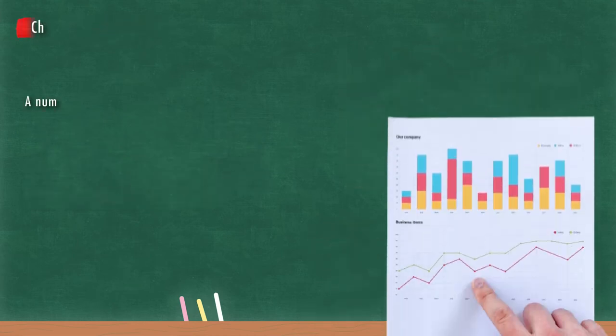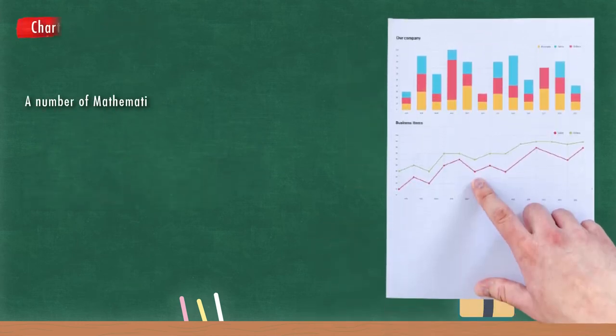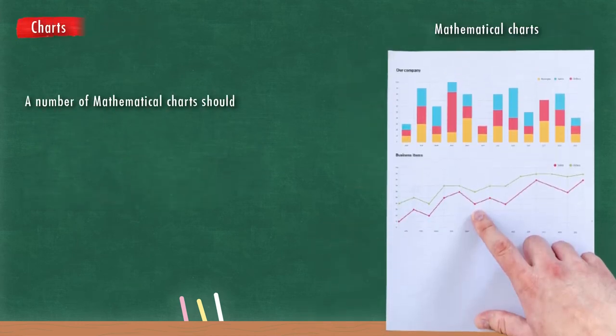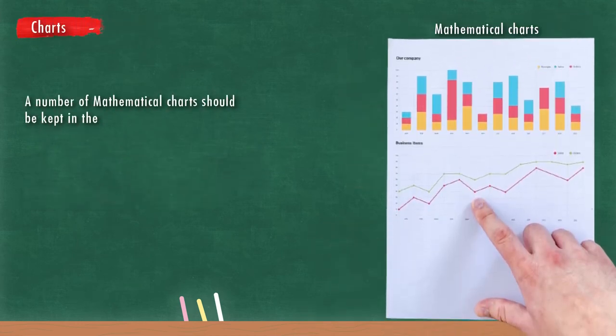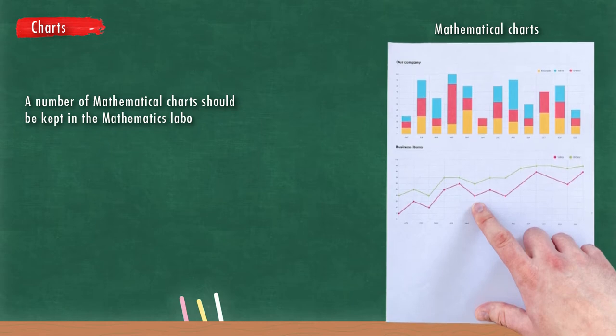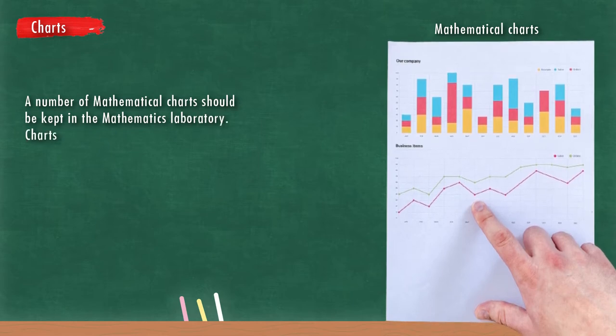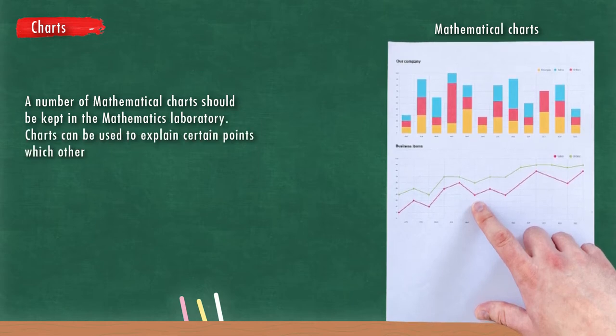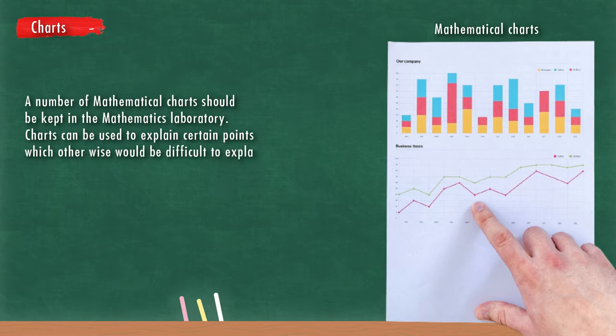A number of mathematical charts should be kept in the mathematics laboratory. Charts can be used to explain certain points which otherwise would be difficult to explain.